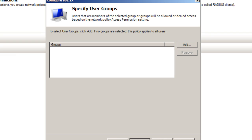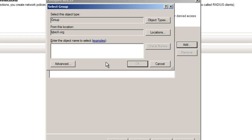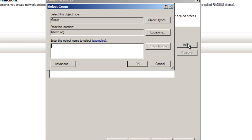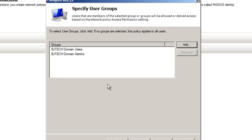We're going to hit Next. Now we're going to choose a group that will be able to authenticate within our RADIUS server. I am going to add my domain users because these are the people that I want RADIUS access for, and also my domain admins.